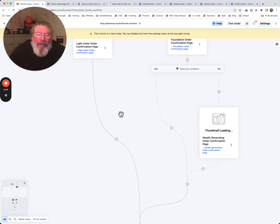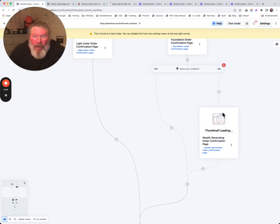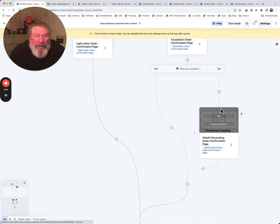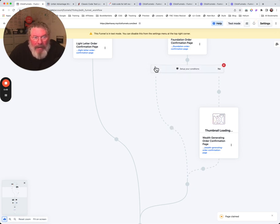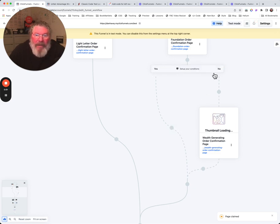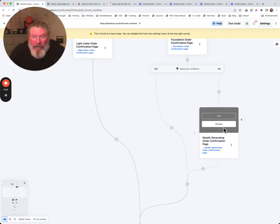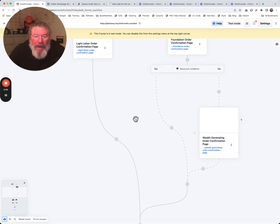The yes will bring them to this side. So if they meet the condition they go to the left hand side. If they don't meet the condition they're going to go to the right hand side.